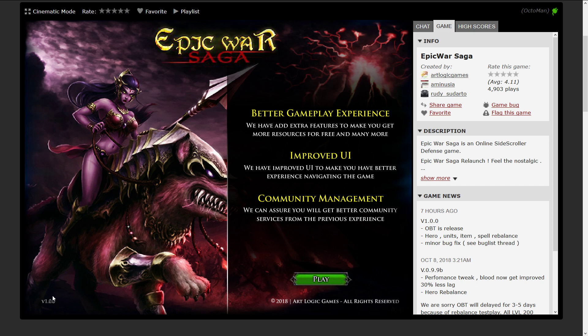Epic War Saga in version 1.00, which is in the open beta state now. As you can see over here, seven hours ago it was released to the open beta.